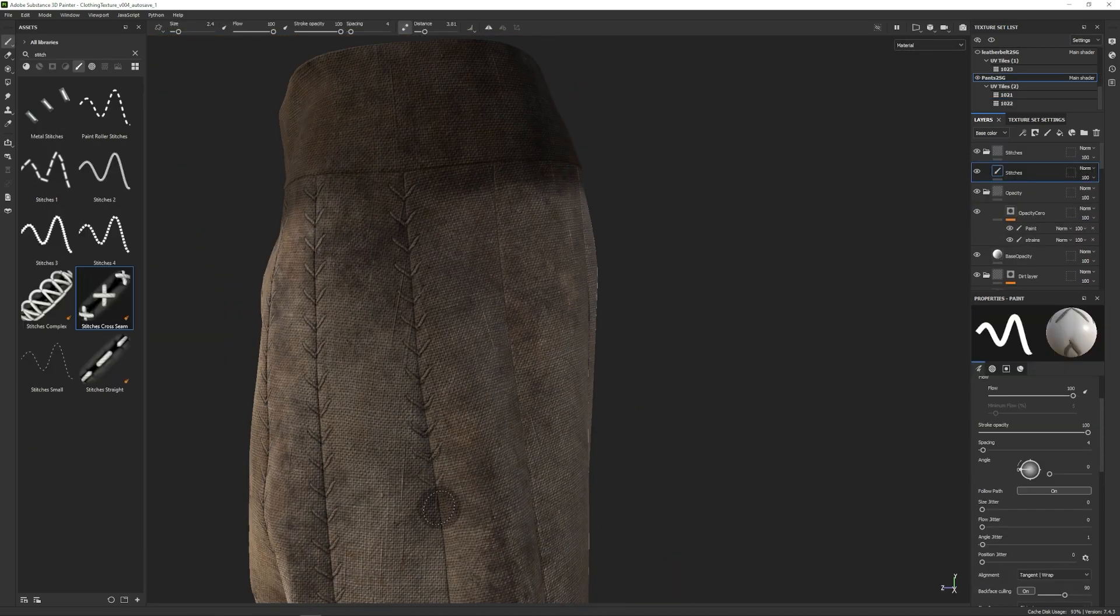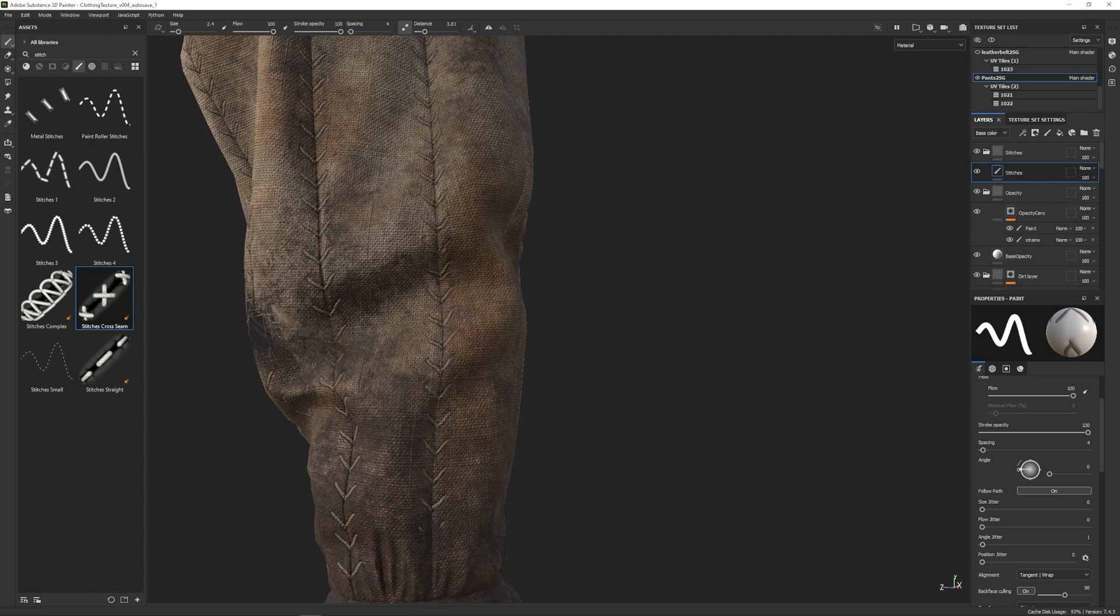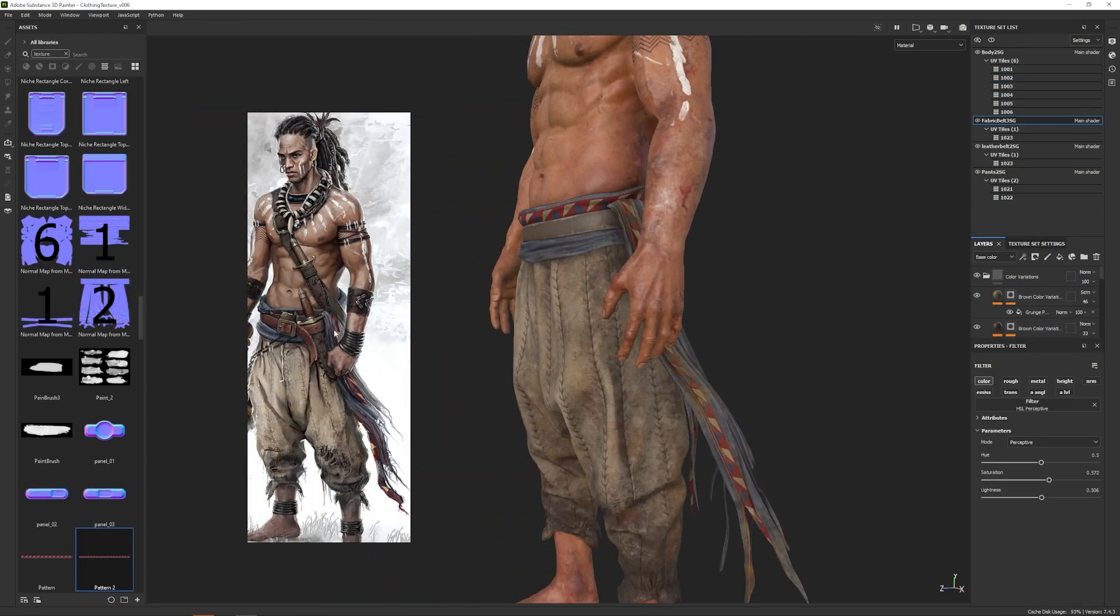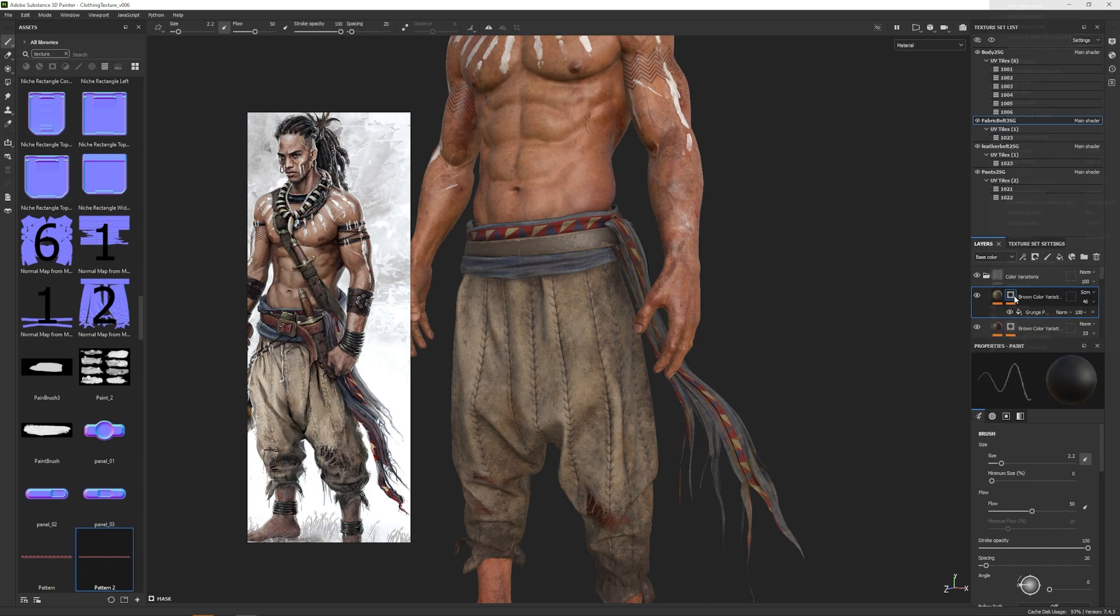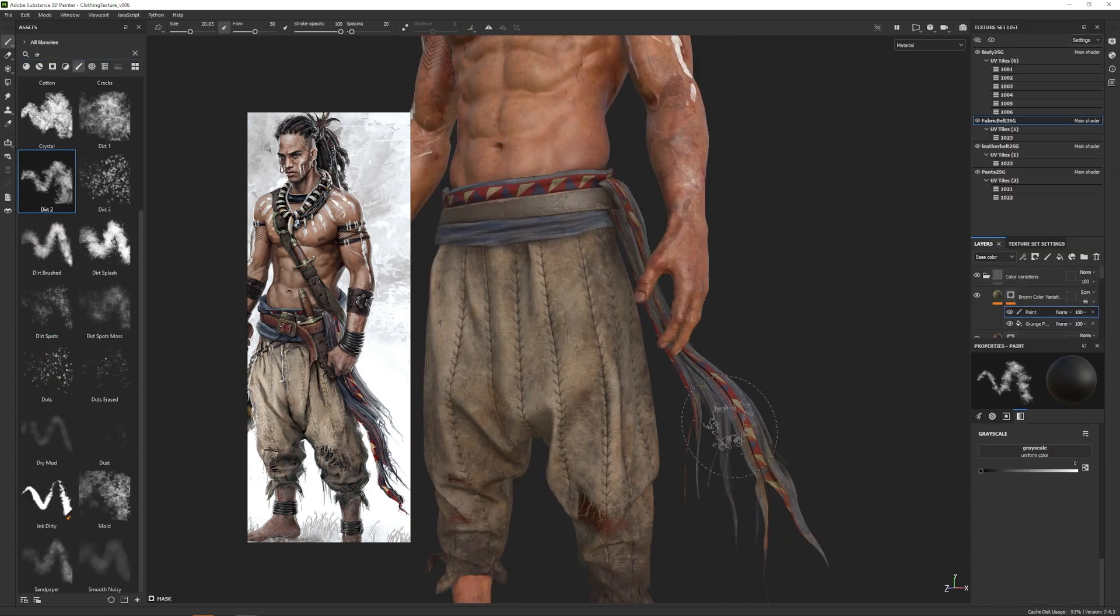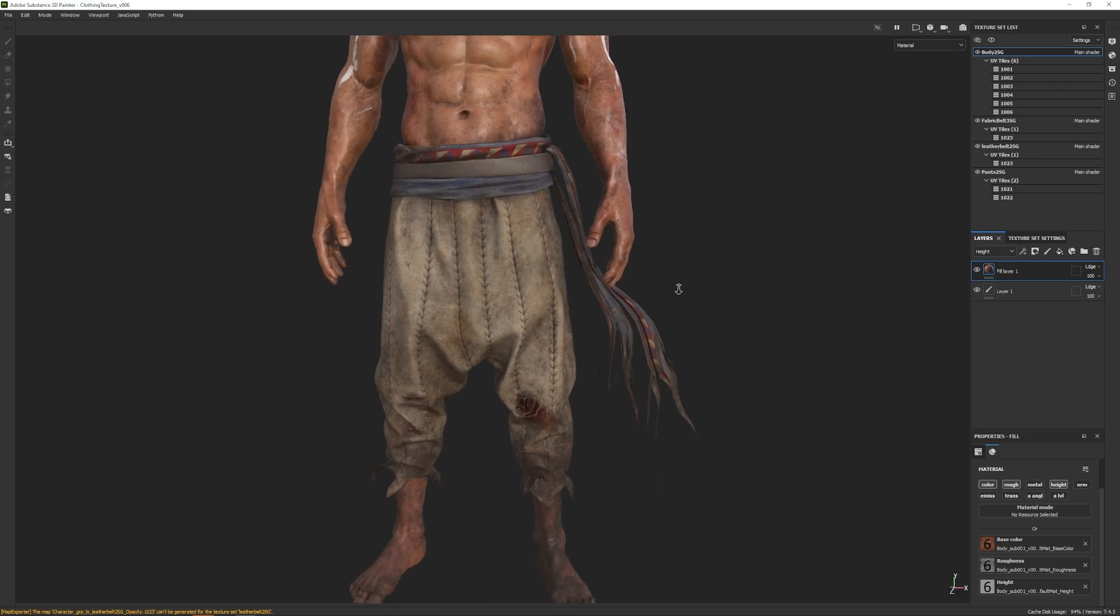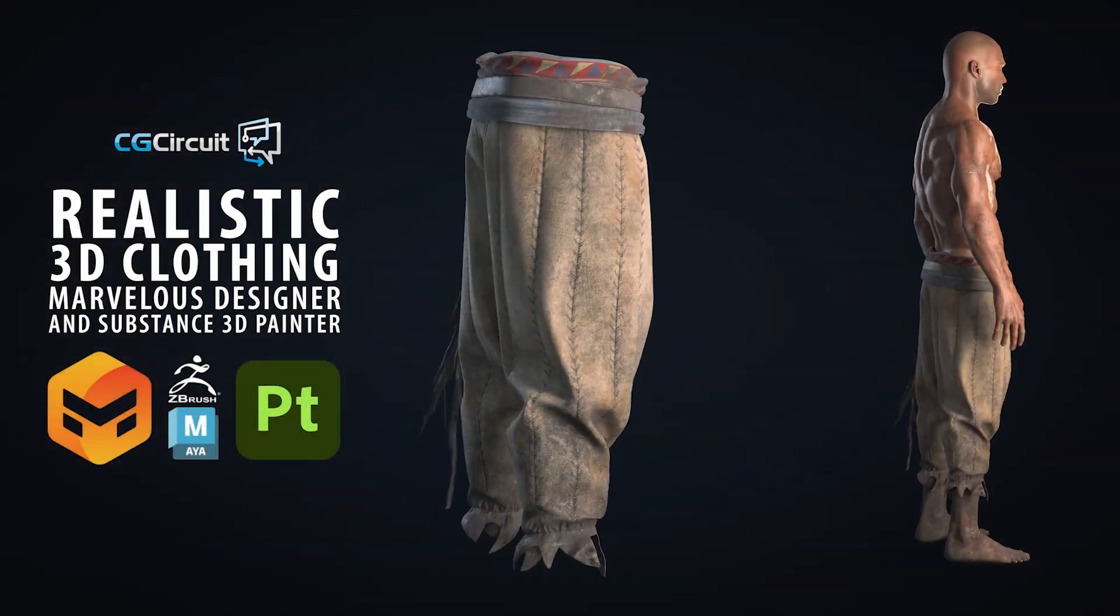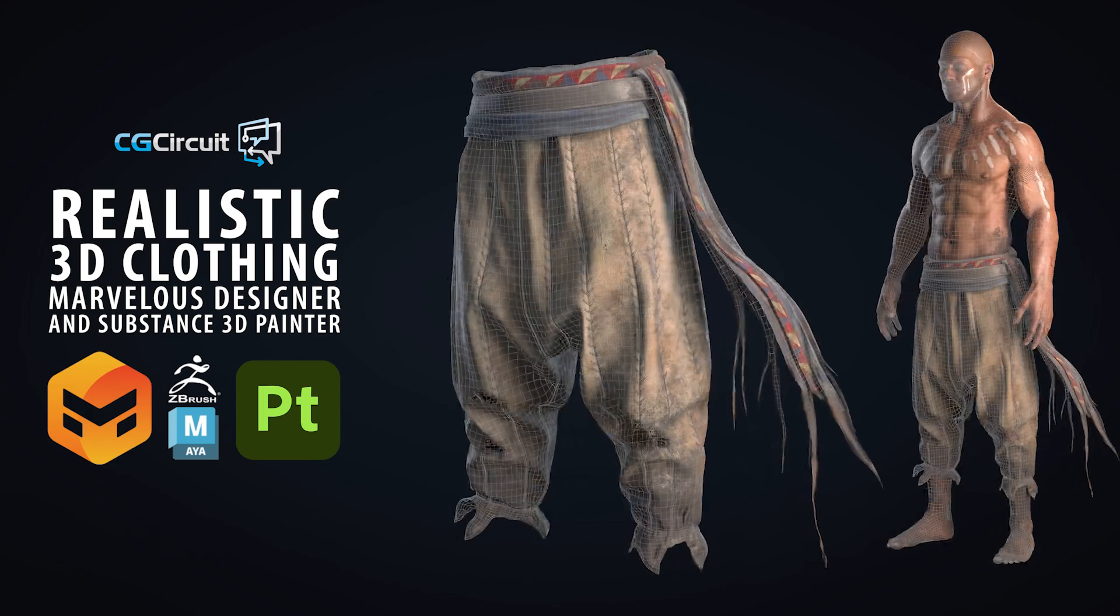In this course, we won't only focus on the creation of the garment in Marvelous, but also in all the steps to transform this to a production-ready mesh. This is the fourth of a full series of tutorials where we are creating the entire character, including props, clothing, and grooming.